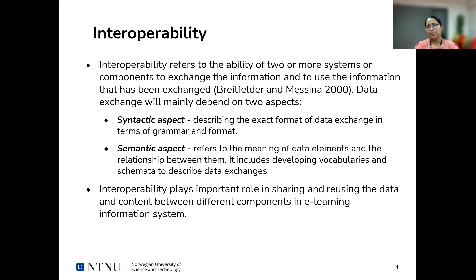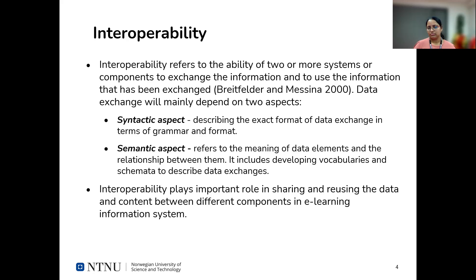As a definition for interoperability: interoperability is basically a capability of two or more systems to exchange data and use the data that has been exchanged. This can be done depending upon two aspects: syntactic aspect and semantic aspect. The syntactic aspect refers to describing the exact format of the data exchange in terms of grammar and format. The semantic aspect refers to providing the meaning of the data to the systems so that they can understand the data, using vocabularies and schemata to describe the data exchanges. Interoperability plays an important role in sharing and reusing data and content between different components in an e-learning information system.